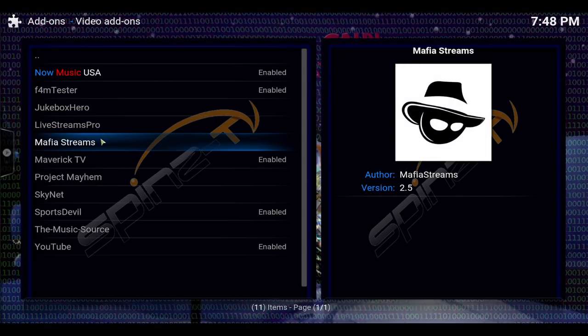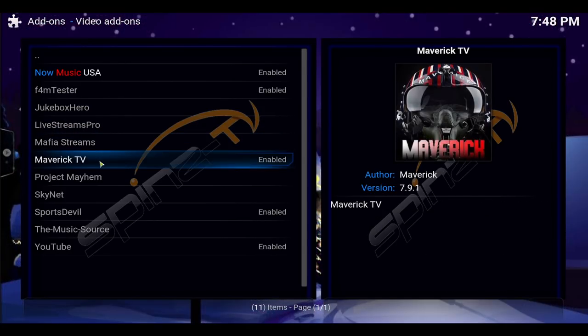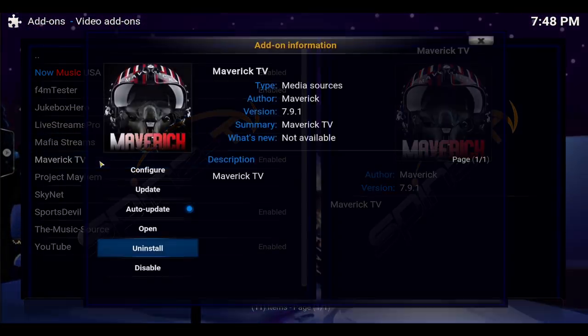So now you go into video add-ons and these are the add-ons they have, so you can pick up any of these that you like. Maverick TV — you would just click here to install.